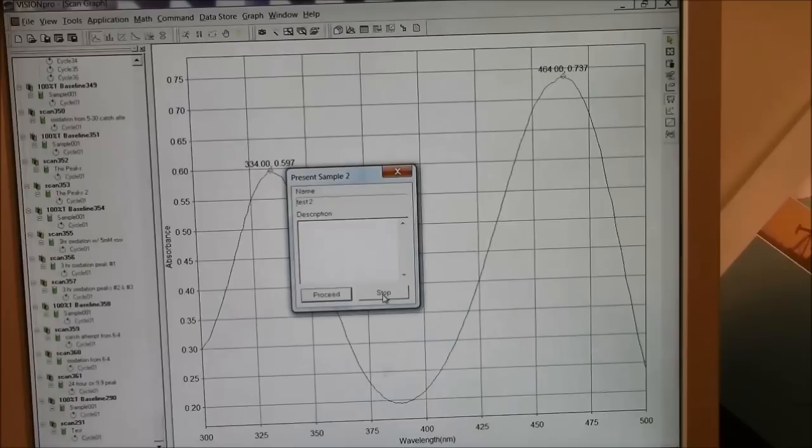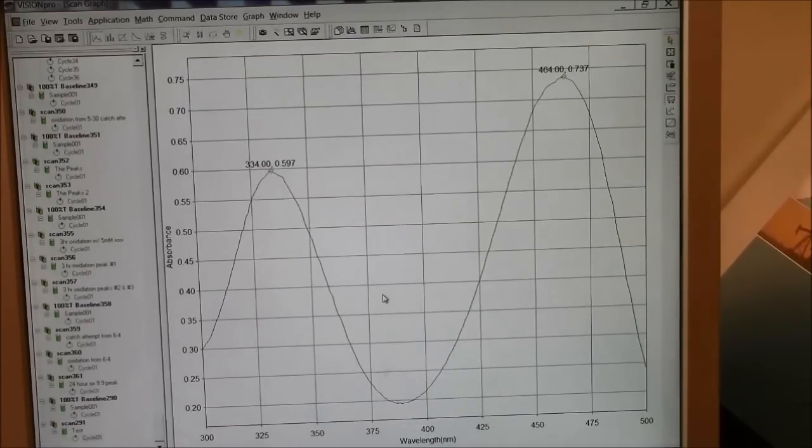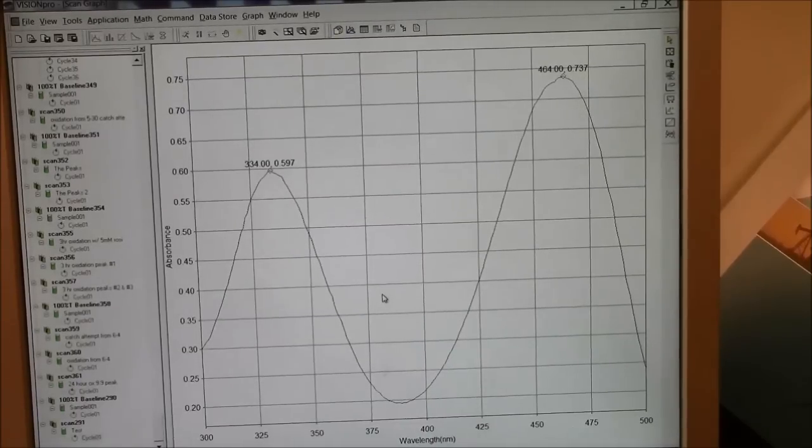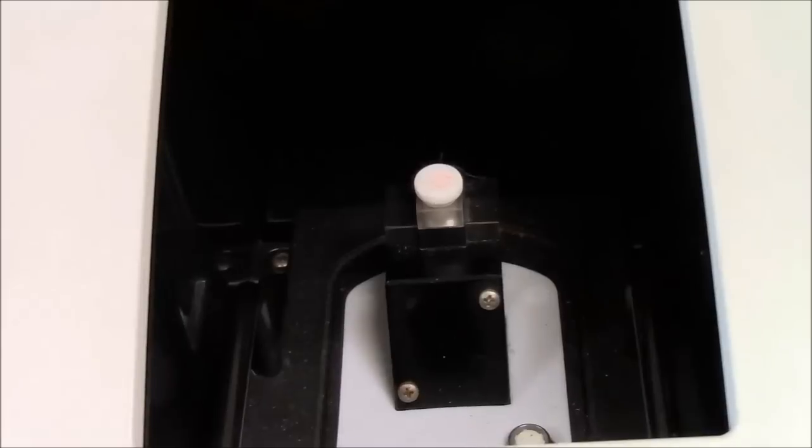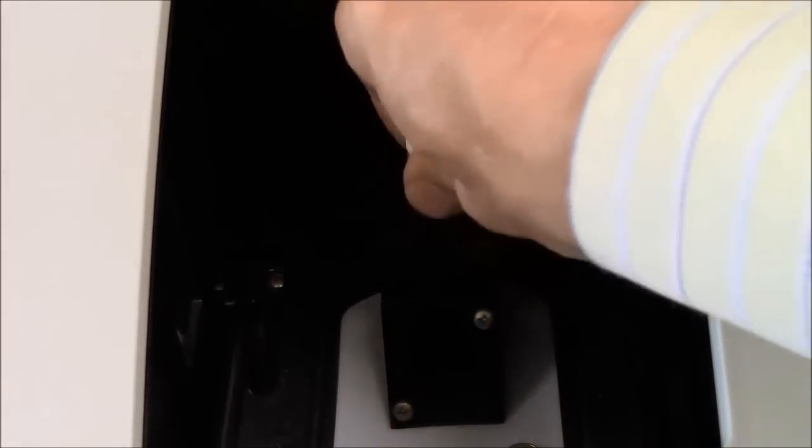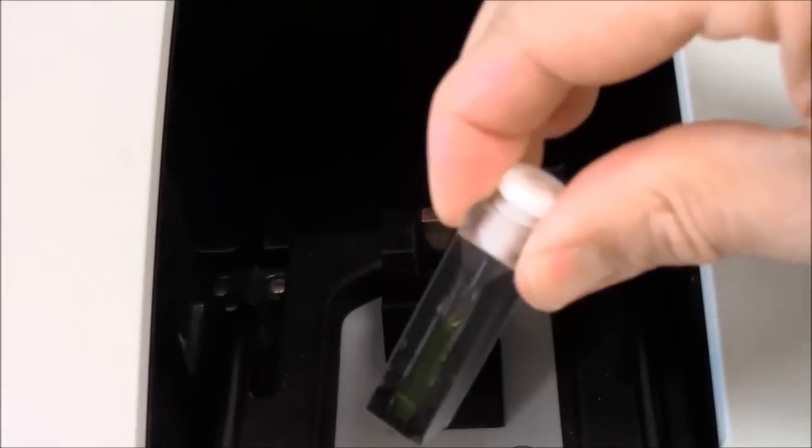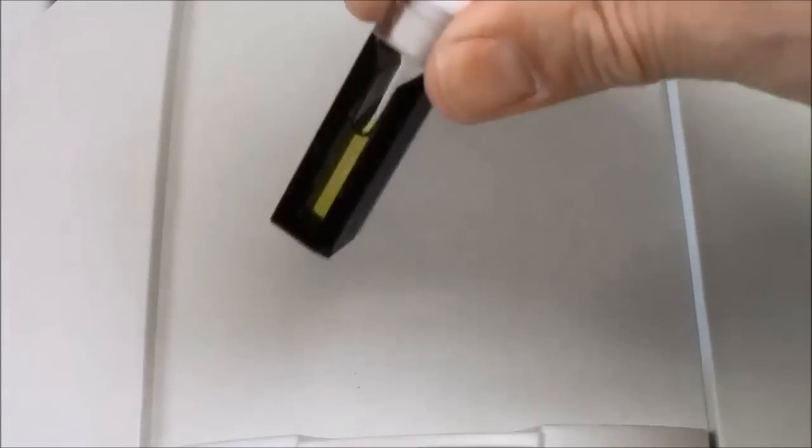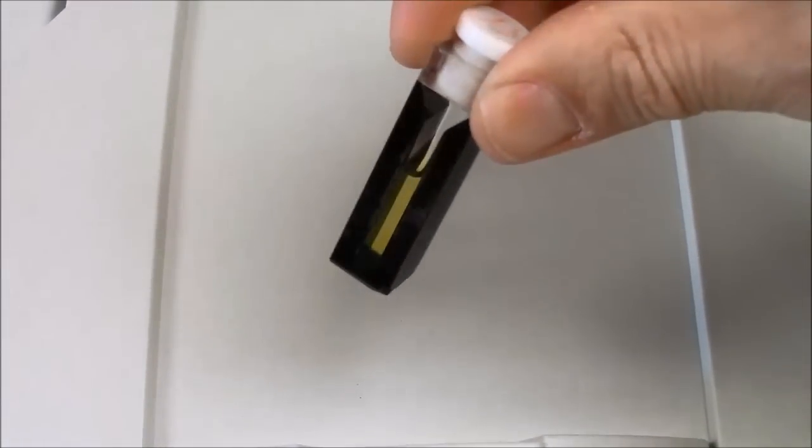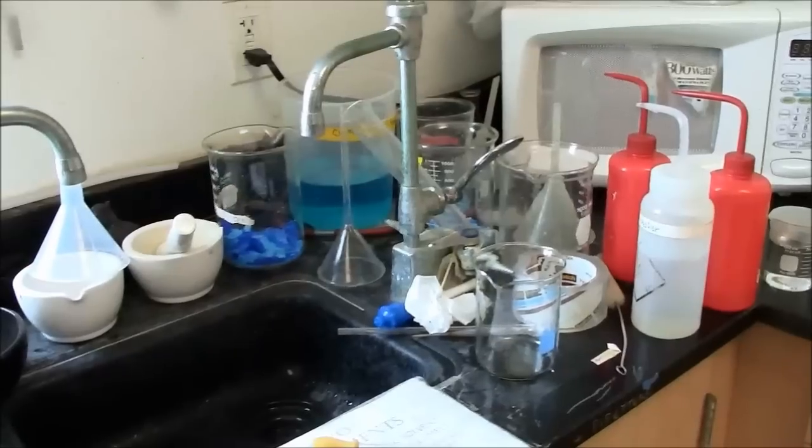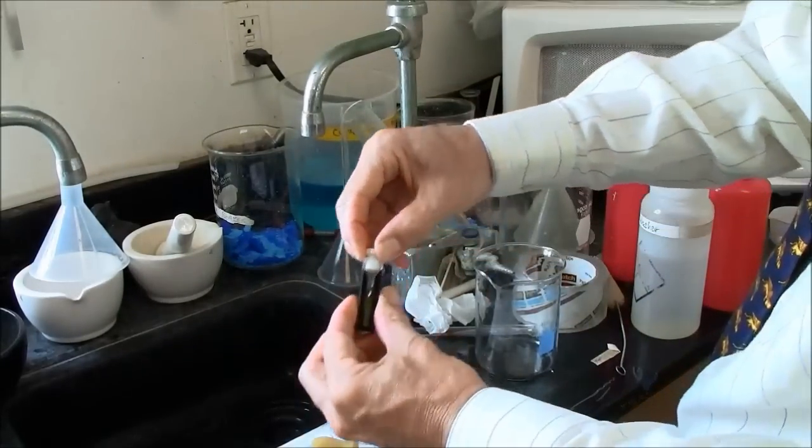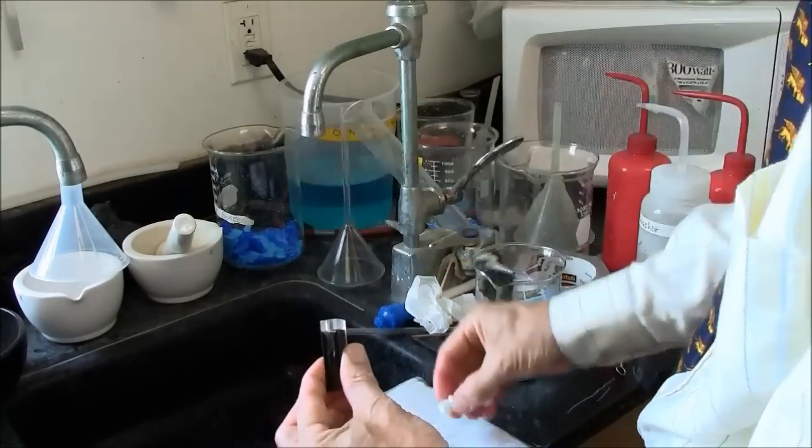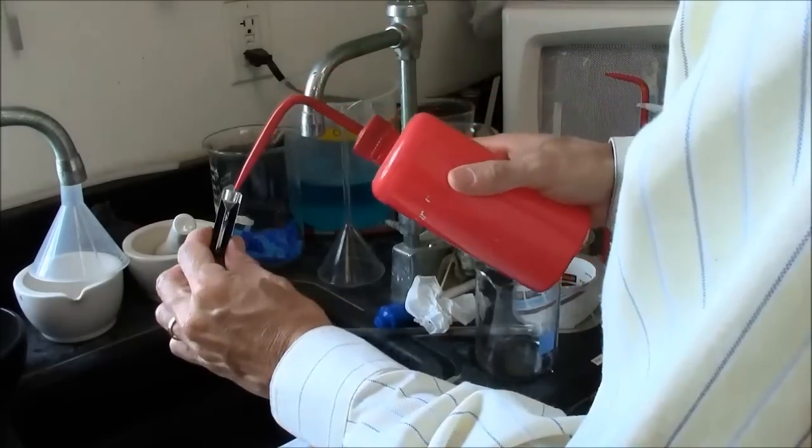All right. So in this case, I'm pressing stop. And I'm done. I have a spectrum. When I'm done, I remove the cuvette from the machine. I need to rinse the cuvette thoroughly so that I will get a clean spectrum next time. Since I used ethanol as my solvent here, it is appropriate that I wash the cuvette with ethanol.